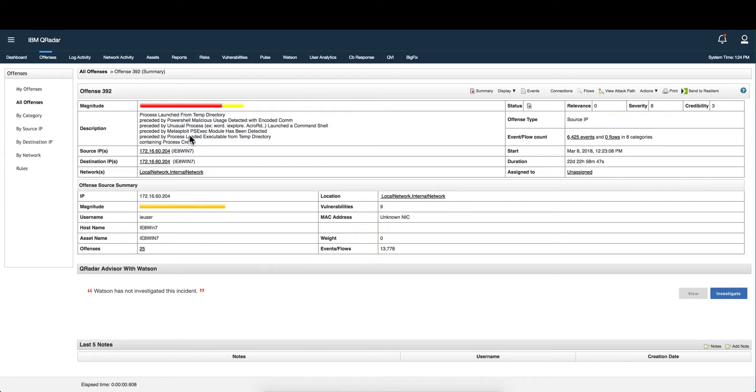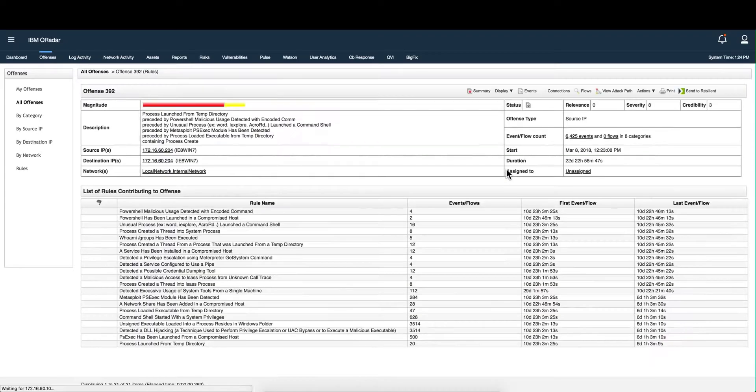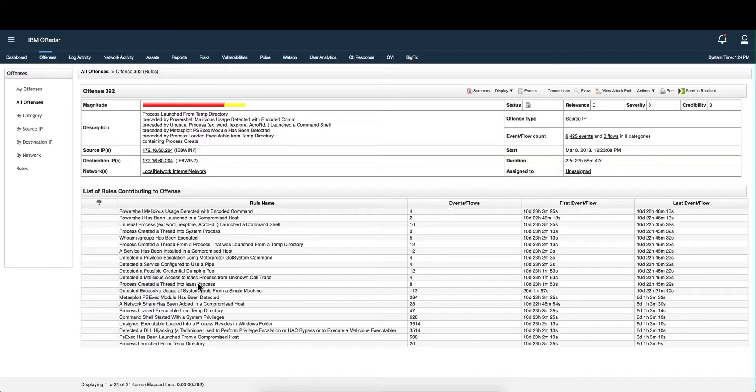can be represented here in QRadar's rules. You can view the details of all the rules that got triggered and see why QRadar has created this offense: Metasploit PS exec, excessive usage of system tools, PowerShell with encoded commands, executables running create processes from temp directory, DLL hijacking, credential dumping. Things are clearly happening on this system you probably didn't notice, which clearly indicated has been compromised.